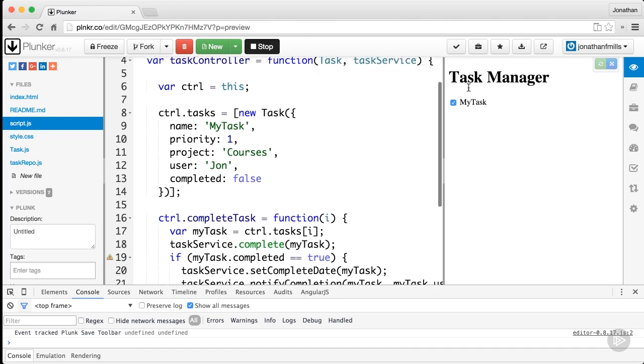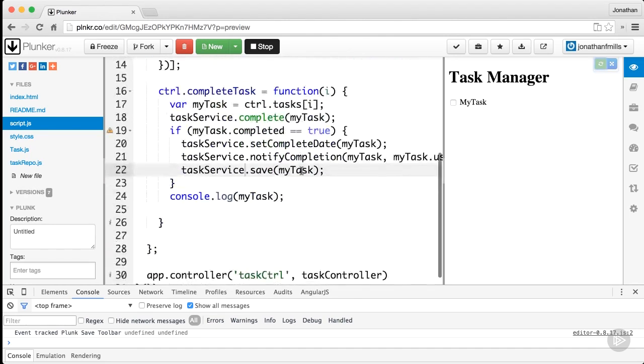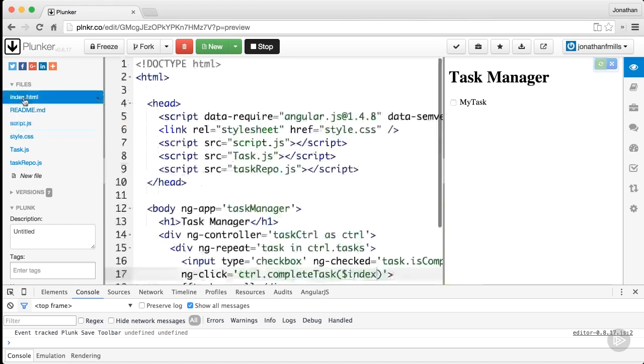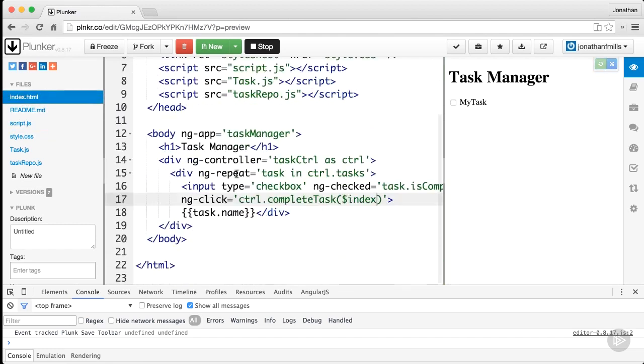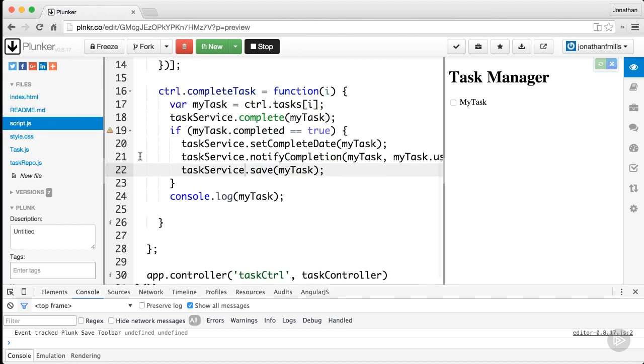In script.js, I'm creating a new task with all of these things. When you check this checkbox, it calls complete task and passes in the index. If you look at index.html, ng-click controller.complete dollar index does this same thing.